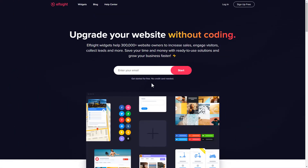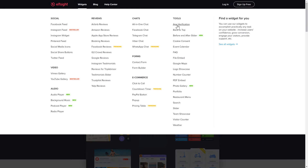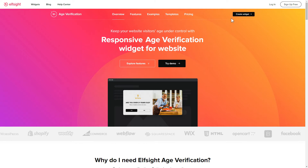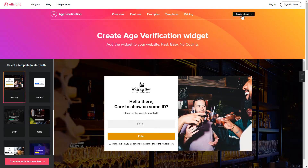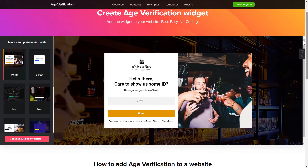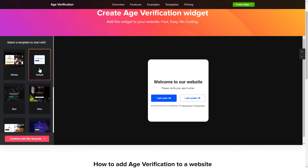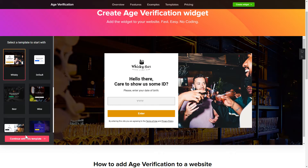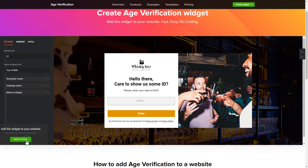First of all, let's go to Elfsight.com and choose the age verification widget in the menu list. Click 'Create Widget'. You can find the direct link in the video description. Begin by choosing a template that suits your case best, then click 'Continue with this template'.